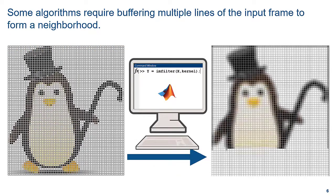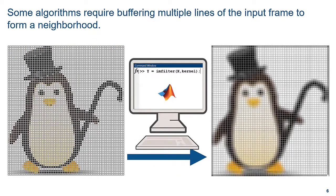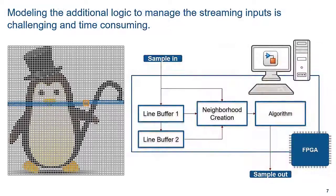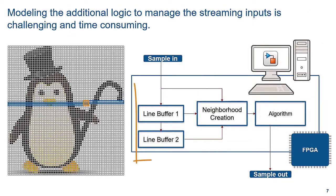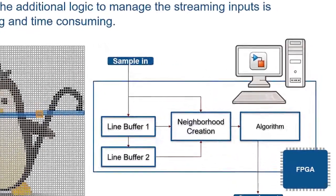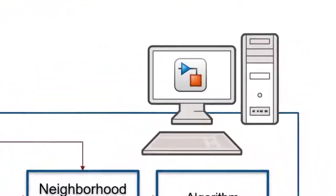To deploy this filter to hardware, in addition to modeling your algorithm, you would also need to model the logic to handle the pixel streaming. Let's see this in Simulink.